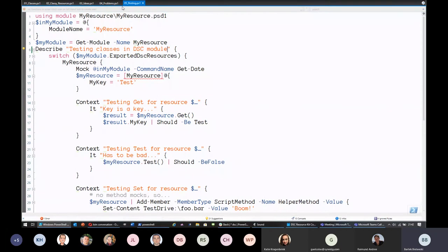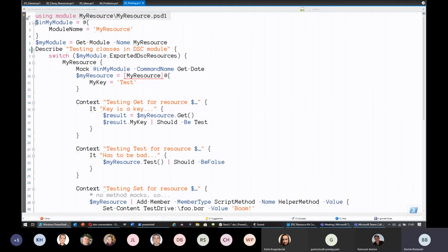Finally, testing DSC resources. I won't surprise anybody by saying we use Pester. The method we landed on — because we tried to come up with our own solution and had issues — was something Manikandan mentioned: using 'using module' to get the classes from your DSC resource, then creating an instance of the class and calling the methods on it. It's not apples-to-apples with what the system does, but at least it lets you verify that your Get, Test, and Set code does what you expect.